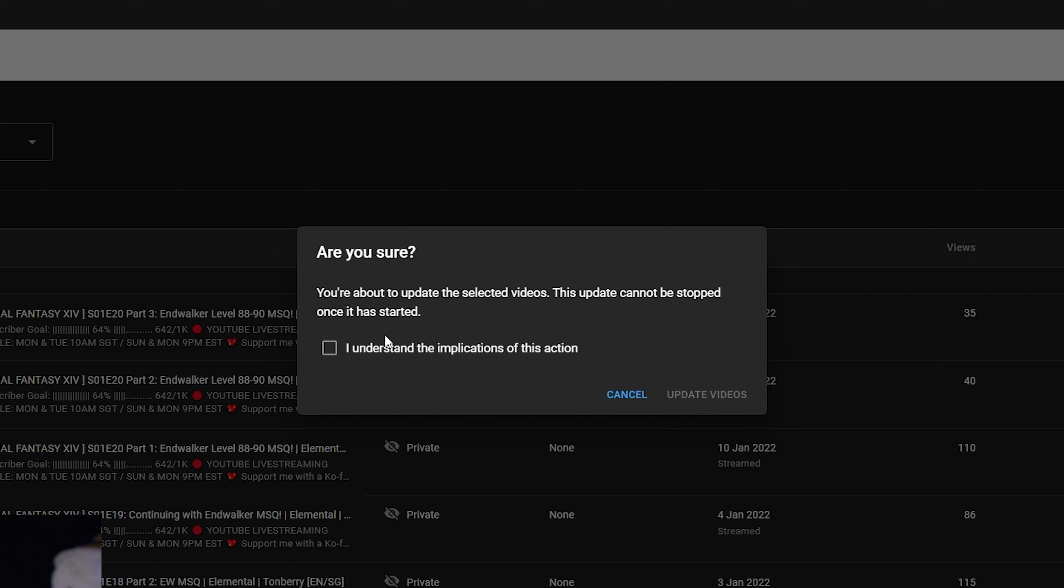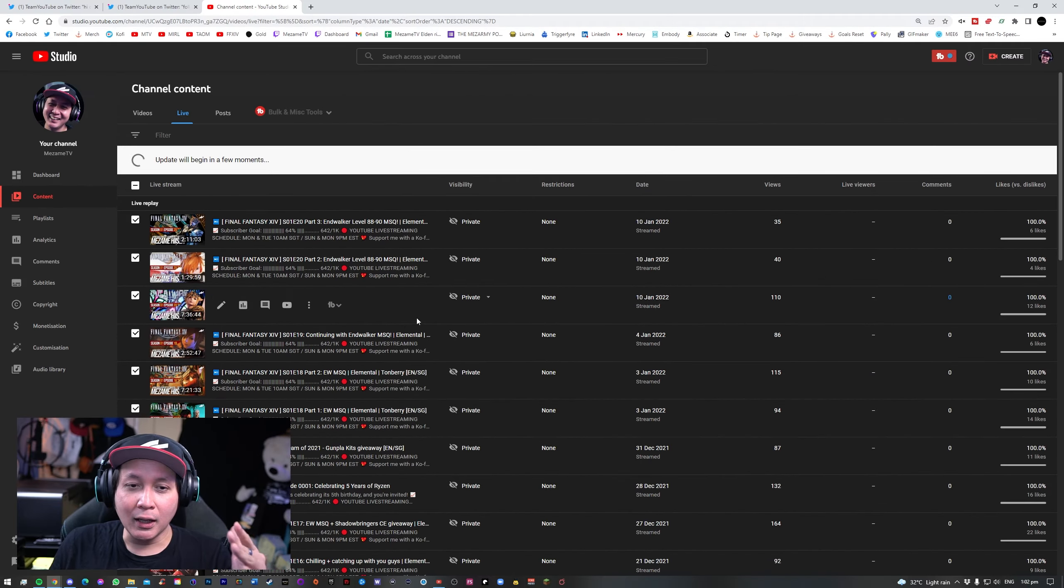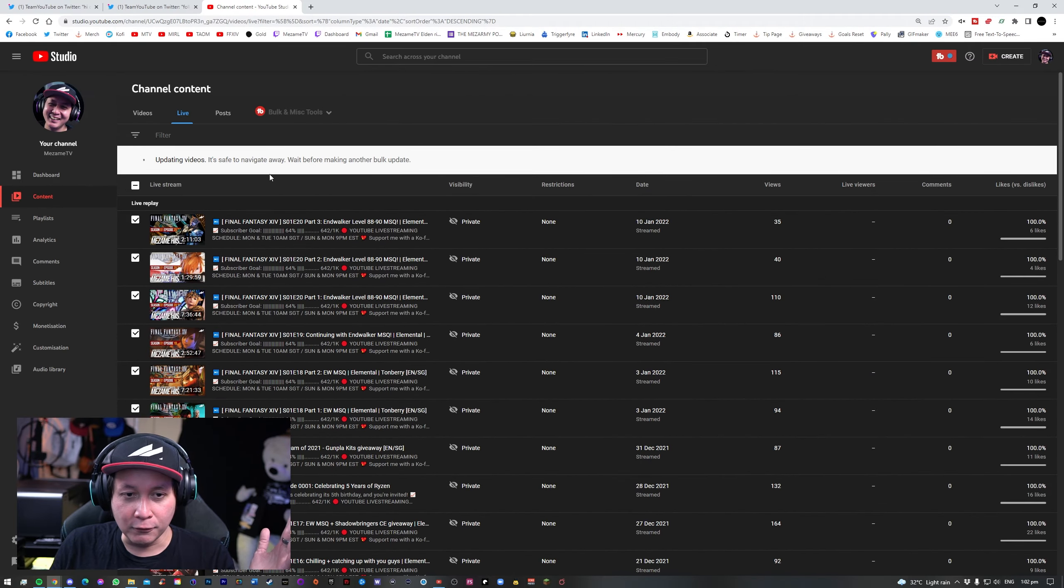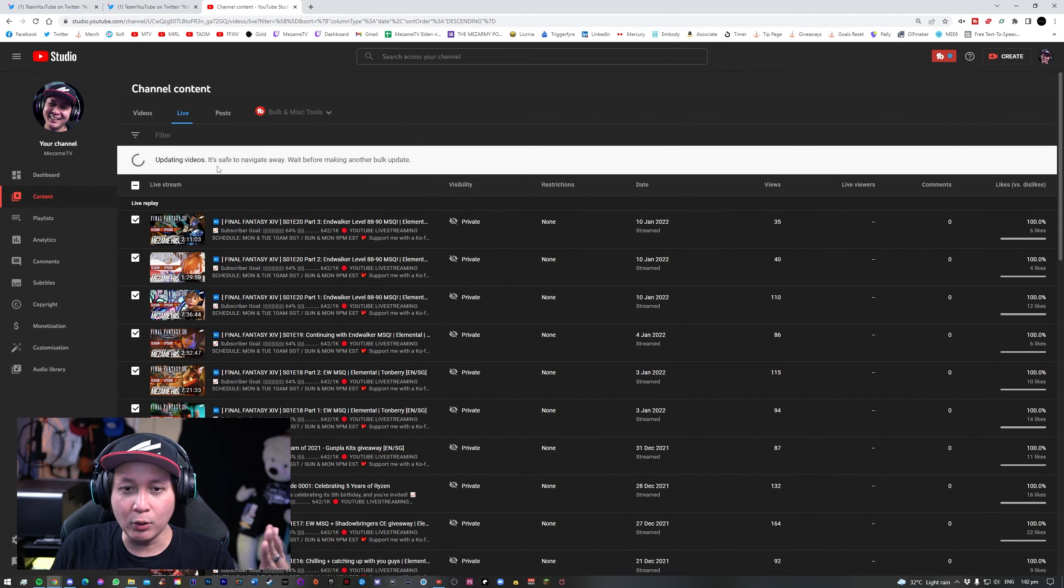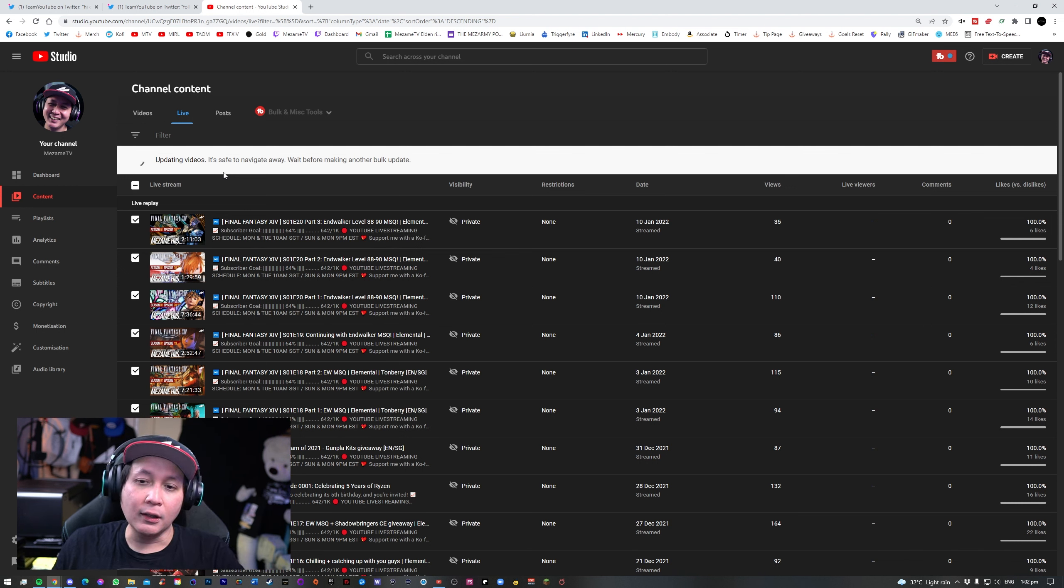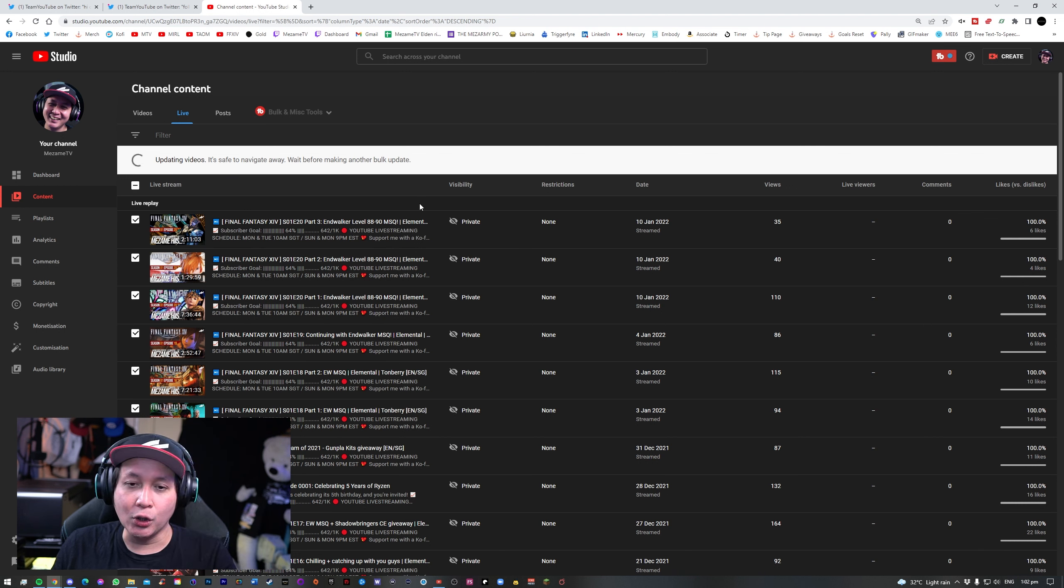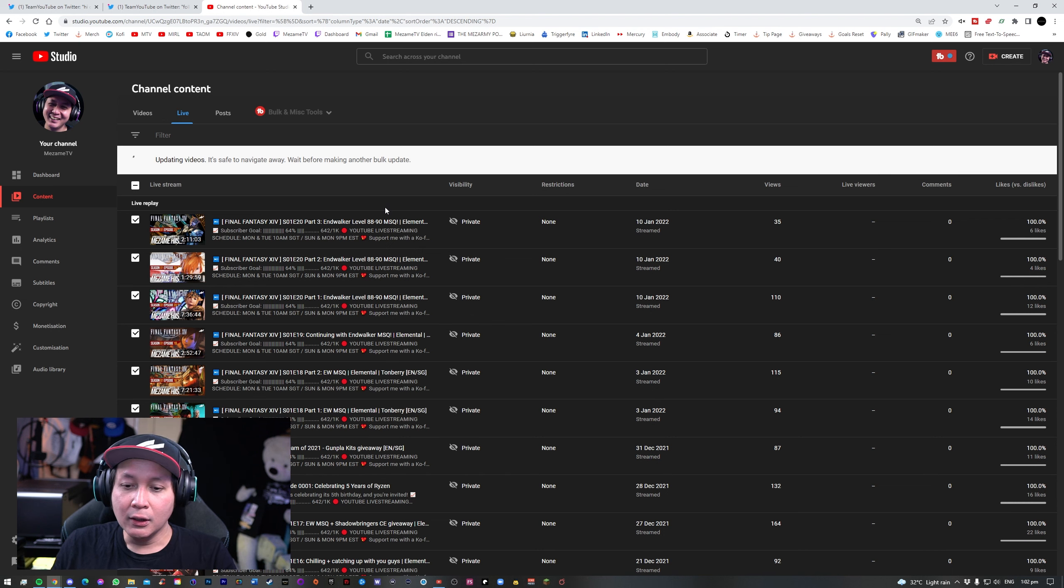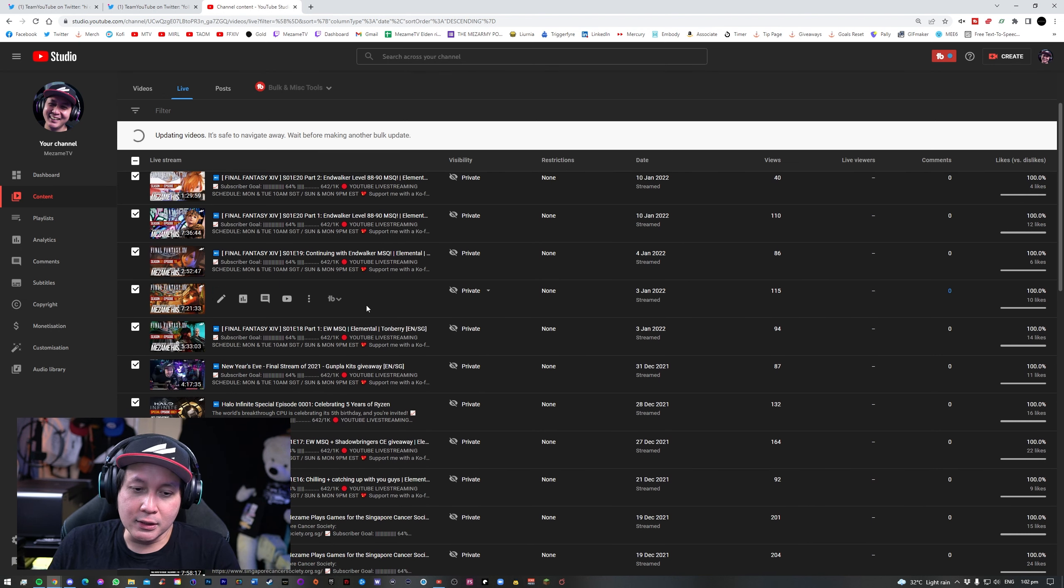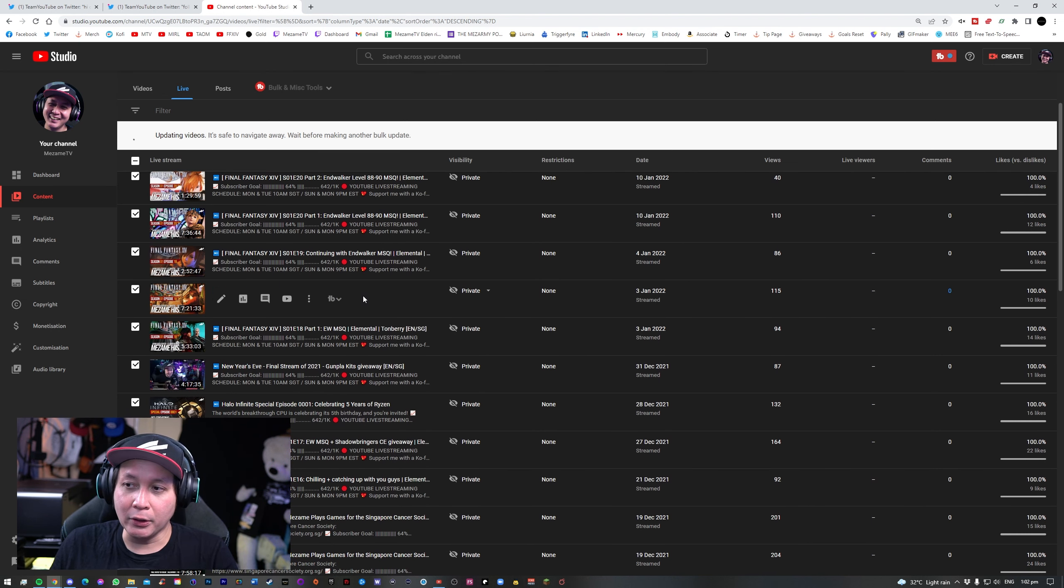And then YouTube gives you a new dialog prompt saying are you sure you're about to update the selected videos? This update cannot be stopped once it has started. Well, you go like yeah sure, I understand the implications of this action. Make sure that you are careful with selection of your vods first, guys. Once that is done, click on update videos and that's it. It says here, update will begin in a few moments. Updating videos is safe to navigate away. Wait before making another bulk update and there you have it. Once that is done, just refresh your browser or you just wait until it turns to unlisted and you should be fine. So that's about it.